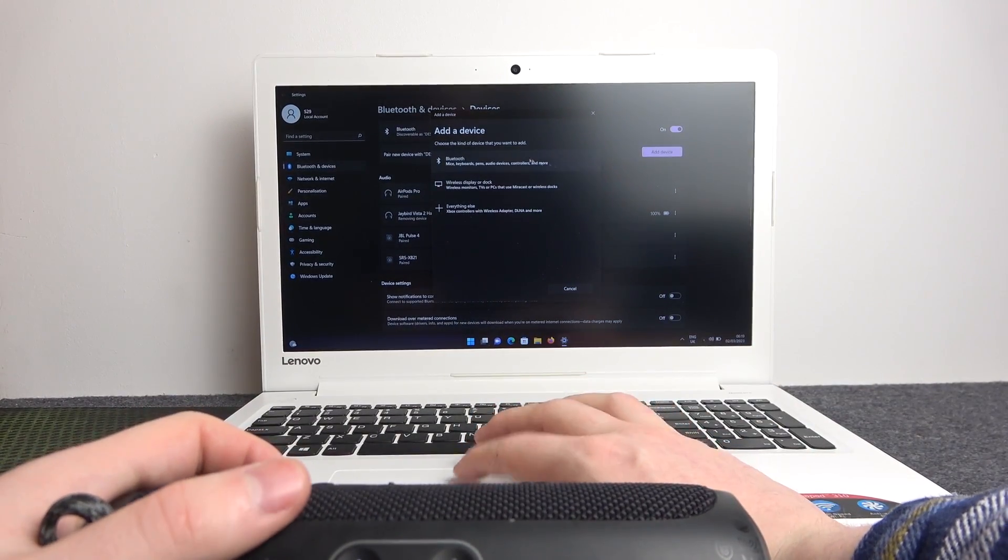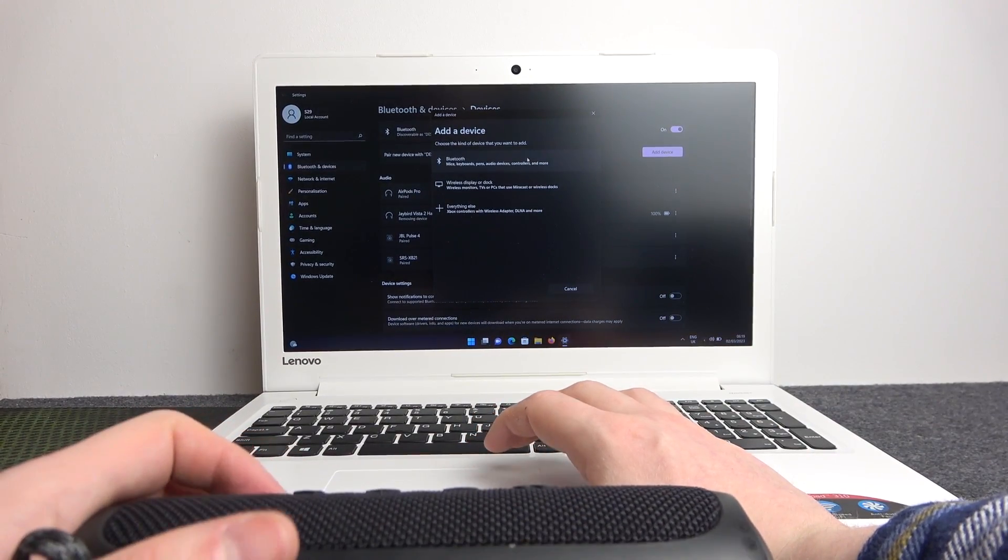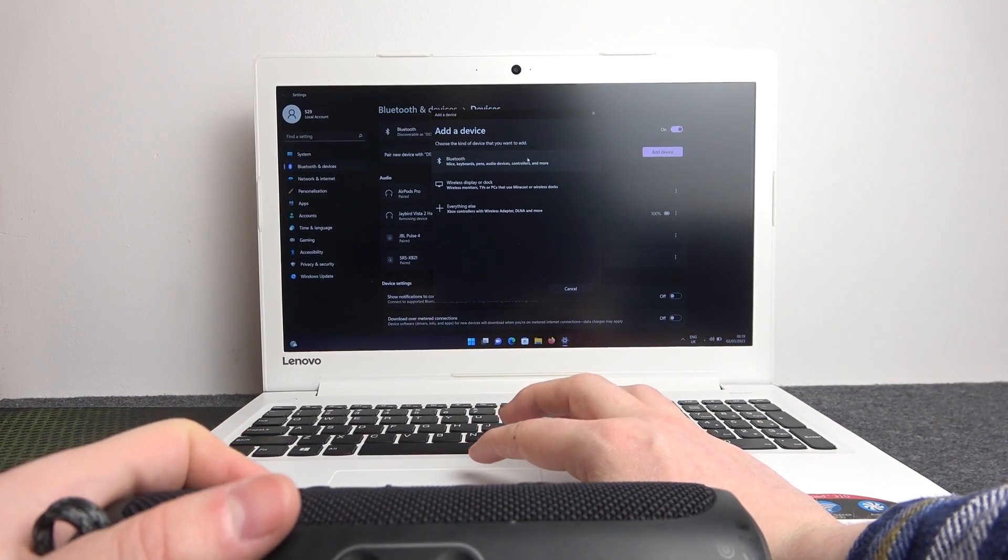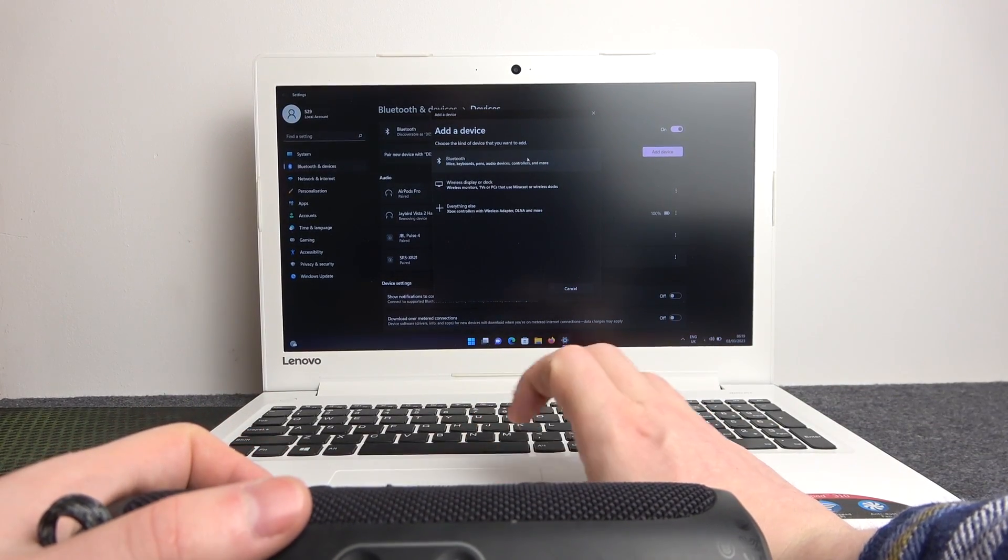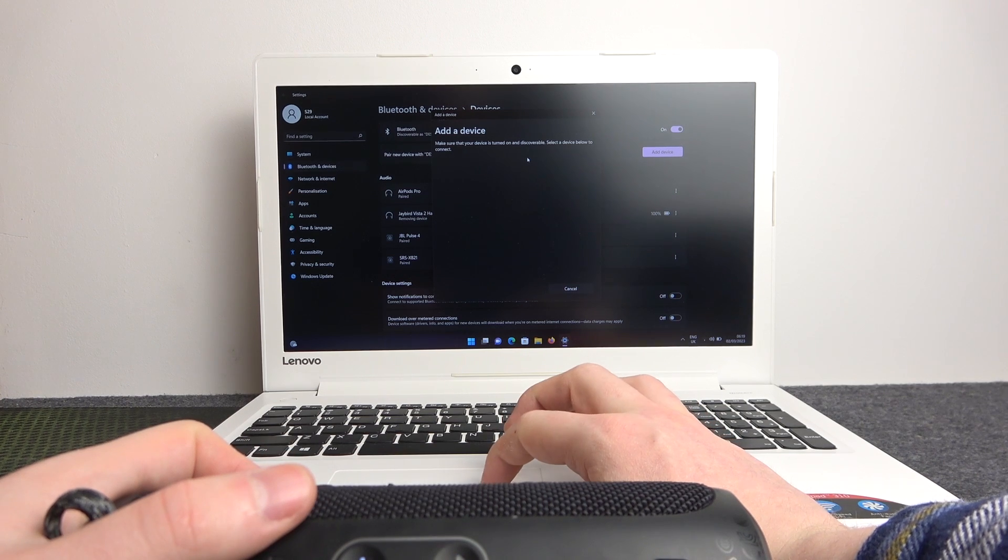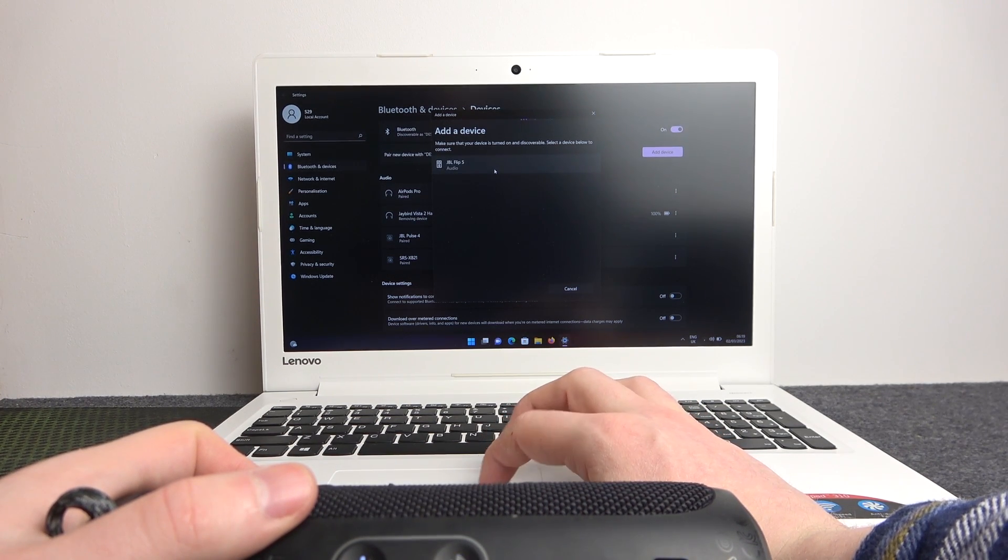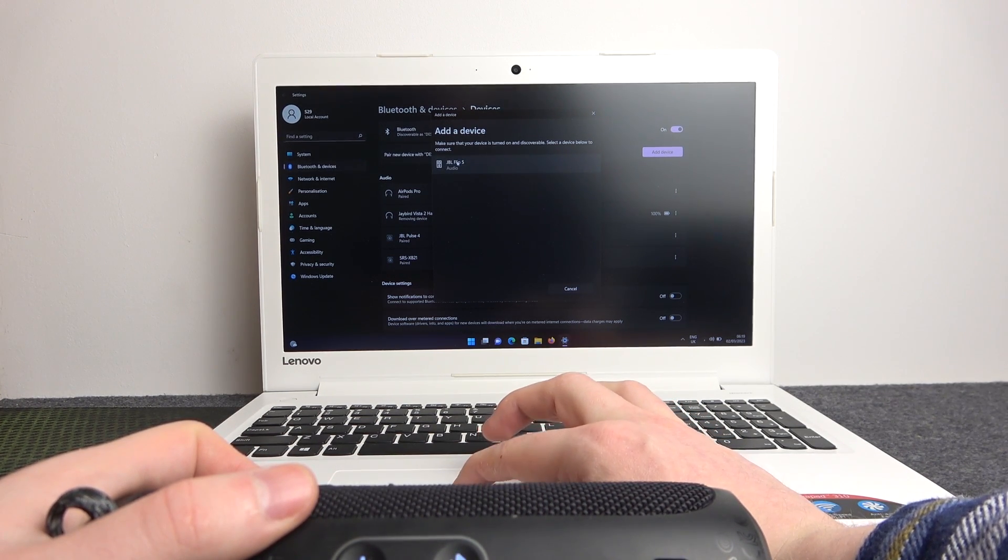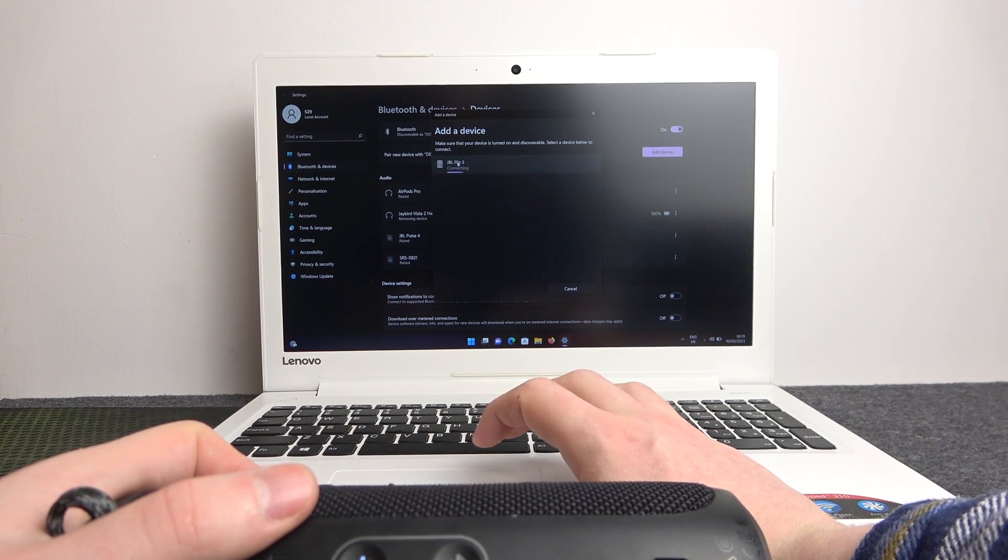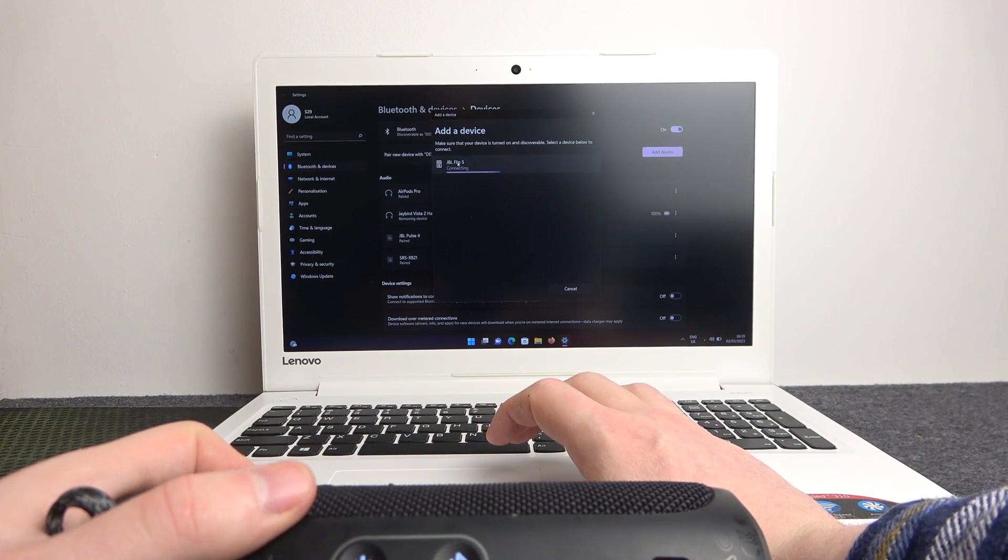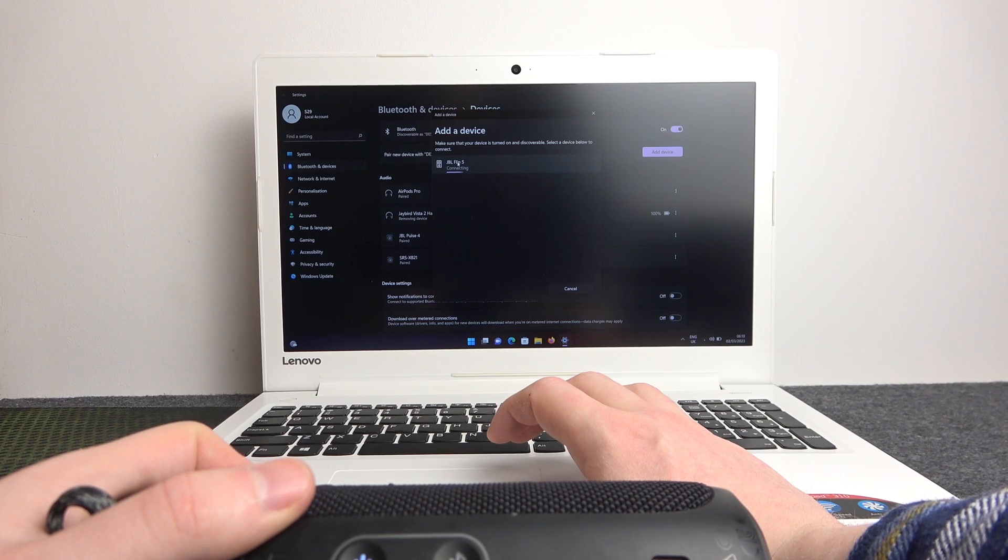Select Bluetooth on our PC. Then you should see JBL Flip 5. Click on it to begin connecting.